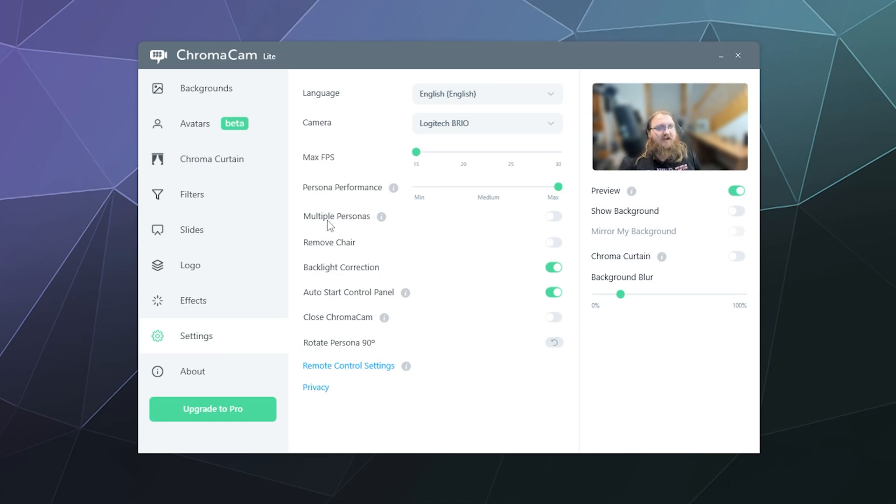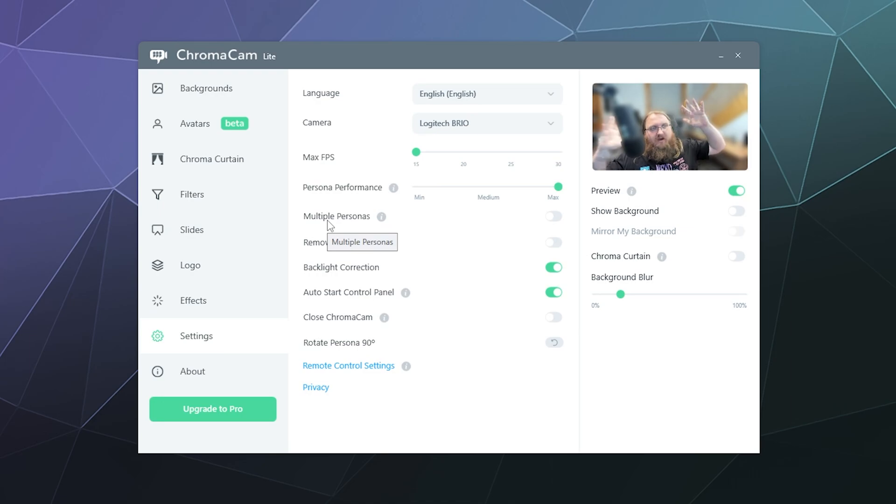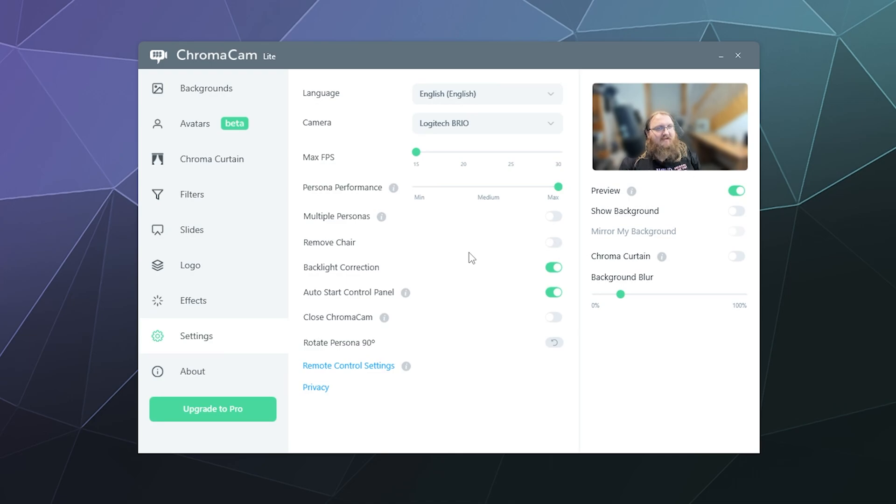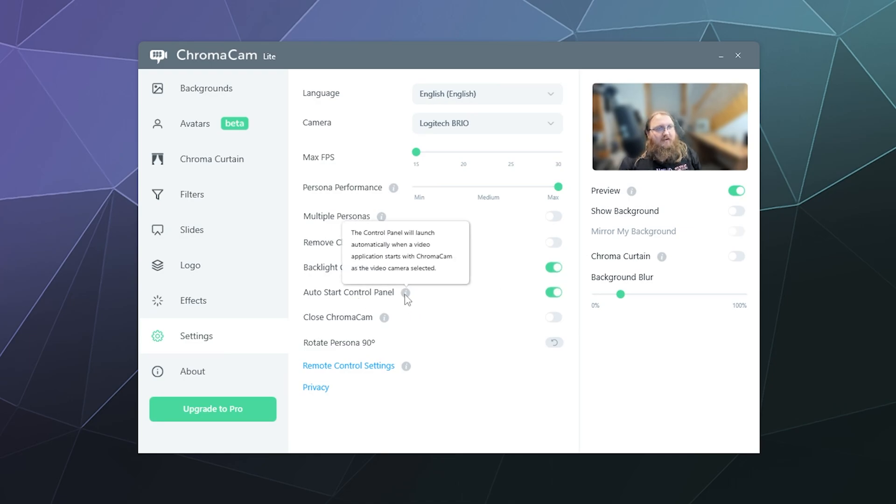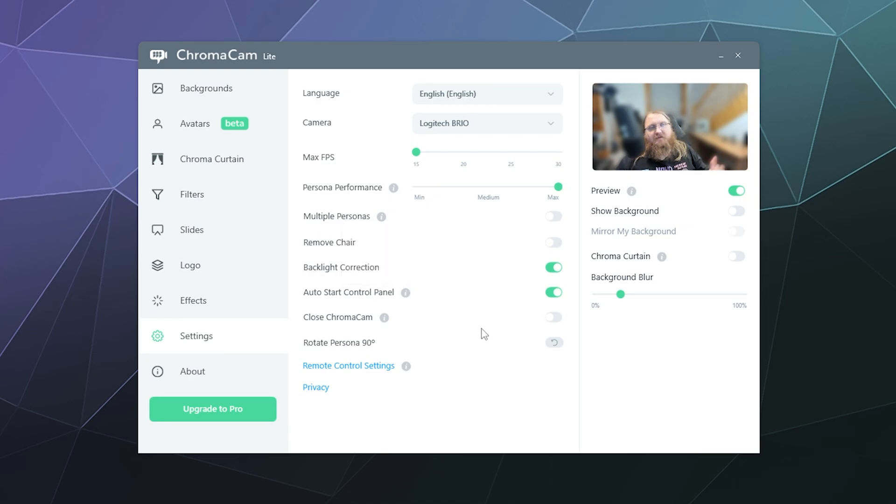You can have multiple people, multiple personas going on here in your video. You can toggle to remove your chair but it kind of already does remove mine so I'm not too worried about that. Backlight correction will light up your face a little bit more so people can see you easier. Auto start control panel, the control panel will launch automatically when a video application starts with ChromaCam so basically if you load up something like OBS that already requires ChromaCam to blur your background when you want to record it'll launch ChromaCam along with it.